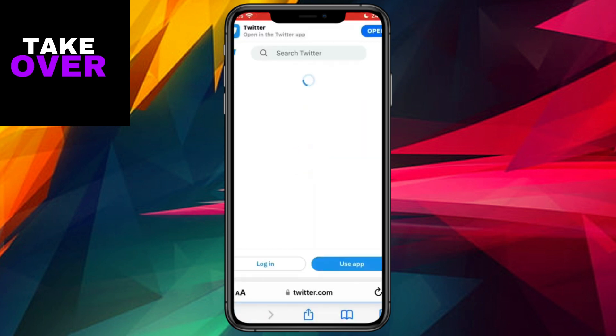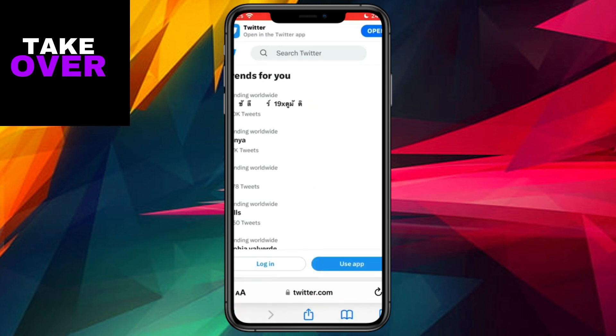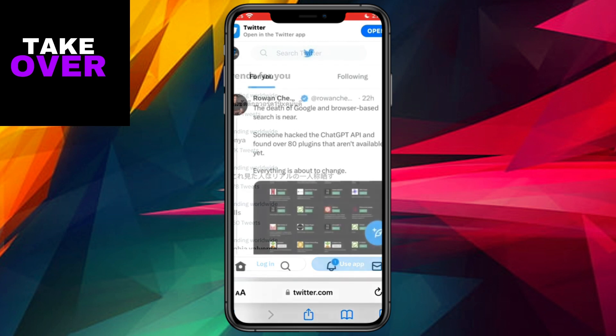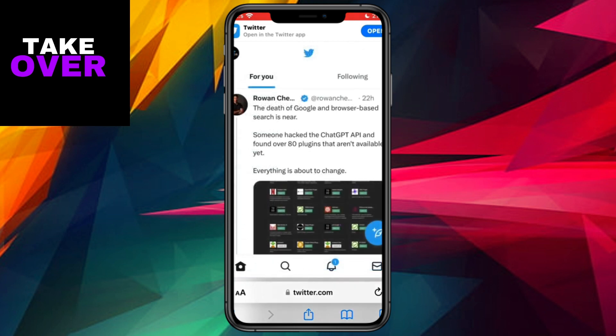To proceed, open any web browser on your device — be it Safari on an iPhone or a comparable browser on an Android device — and navigate to twitter.com. By utilizing the web version of Twitter instead of the official application, we can access the necessary settings.